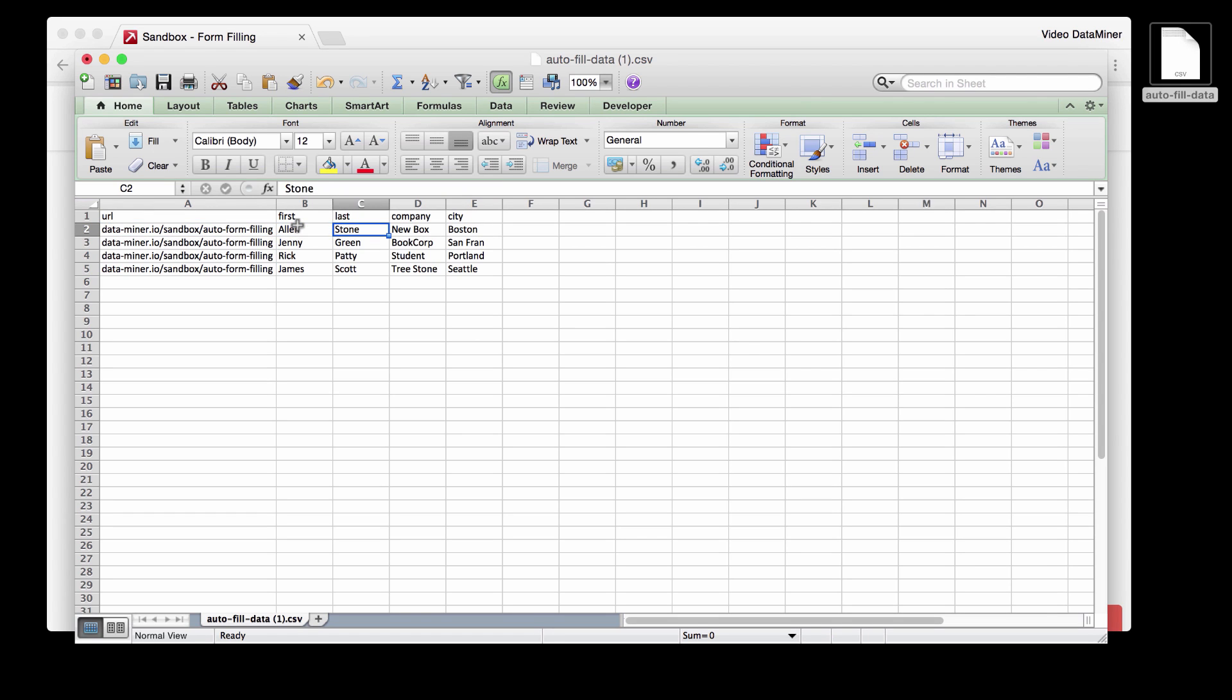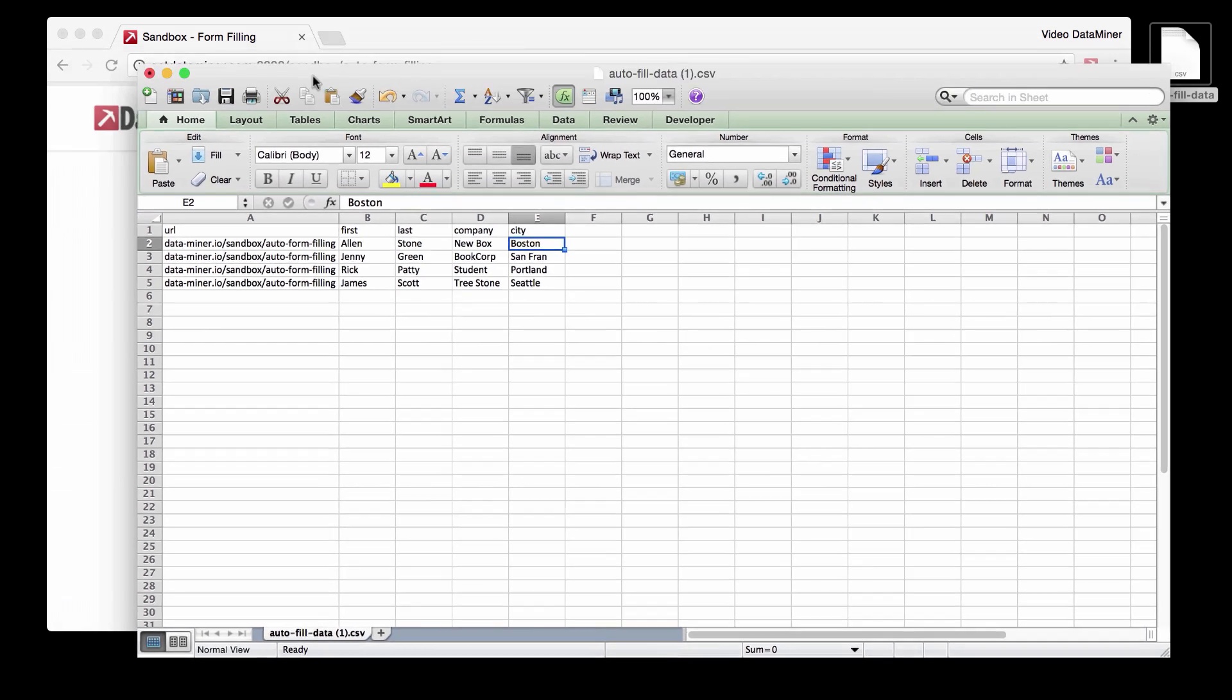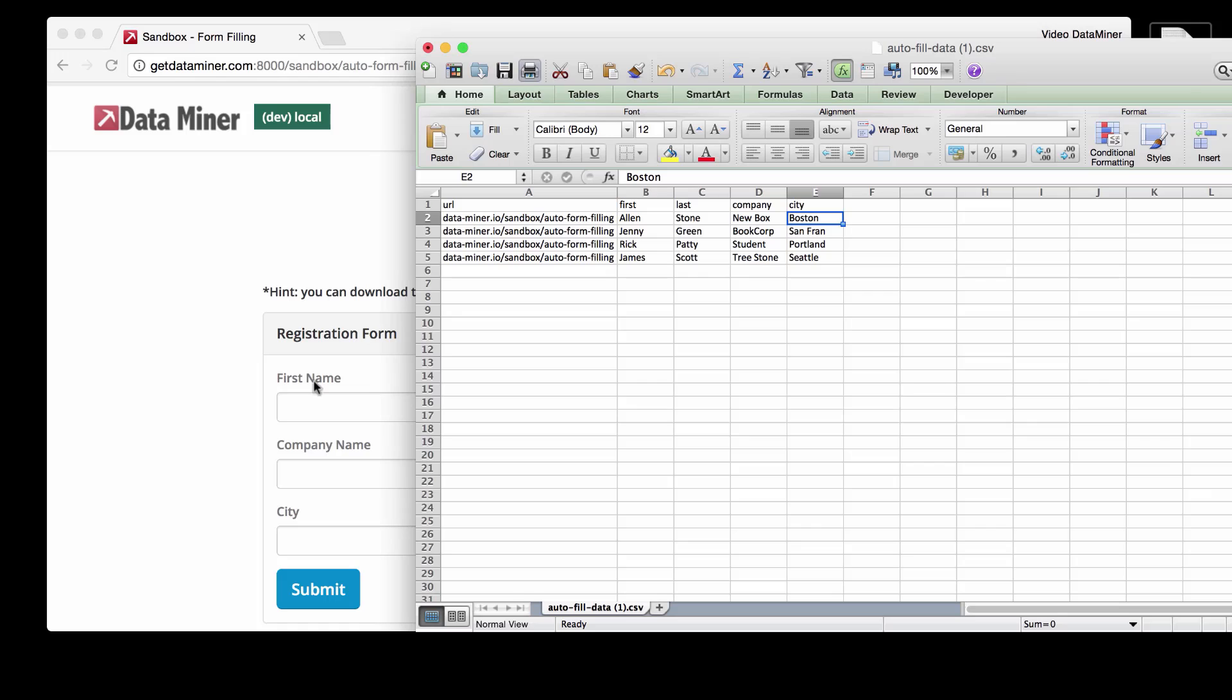So we have a first name, a last name, company, and then a city location. So this is the information that you will be importing into the form.